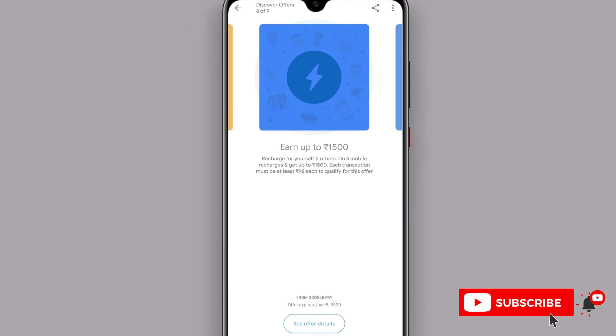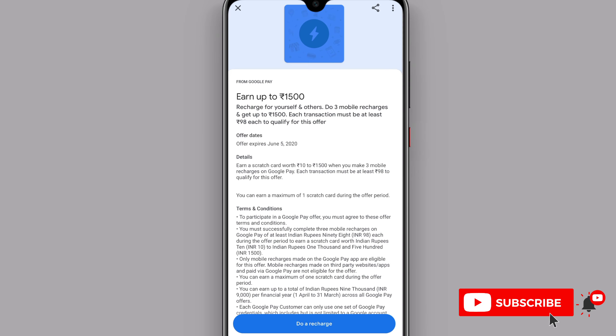It is up to 1500 rupees. Recharge for 3 mobile recharges. The minimum amount is 90 rupees. If you complete 3 different mobile recharges, you are eligible for this offer and you will get the cashback.